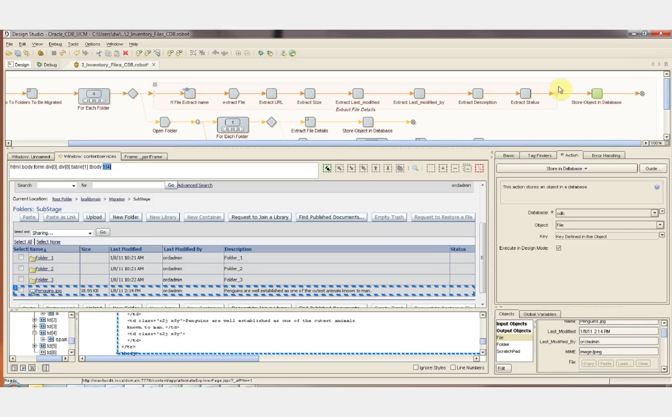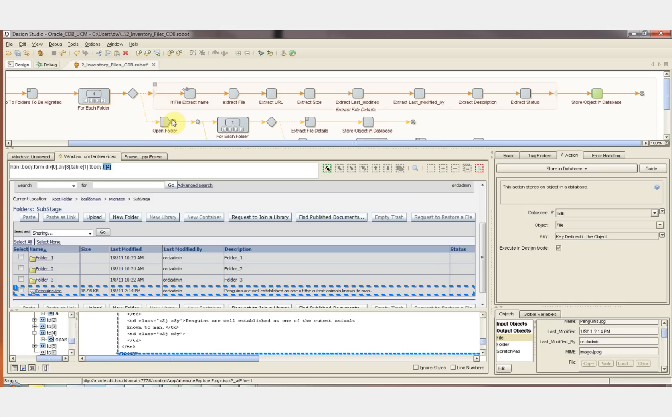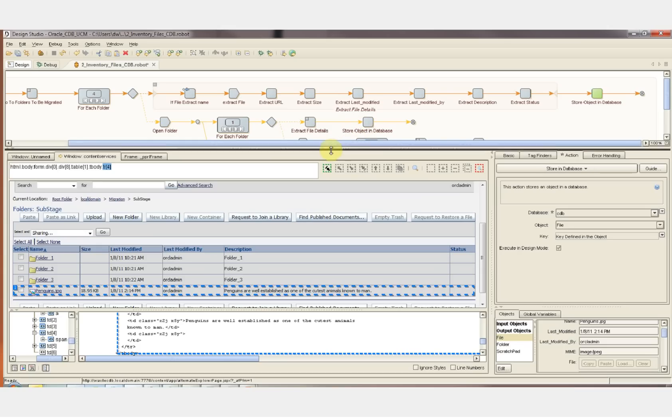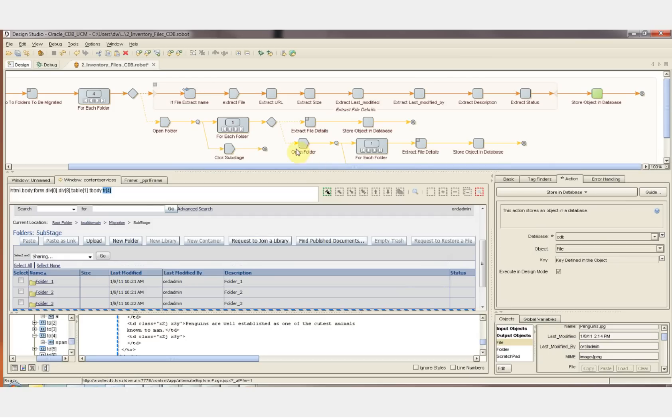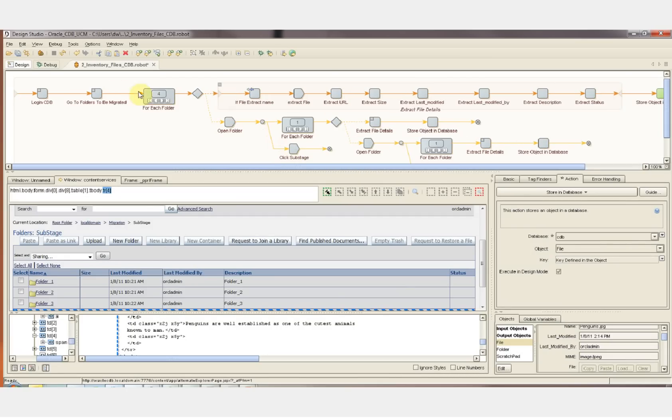And then we'll go back through the loop for any additional files that exist under this folder. Any folders that exist within this folder will be opened up here. This path will be taken if it's not a file. The folder is opened. And each of those folders are looked through for the files. Those files are extracted, all of the attributes. And if any folders exist within that folder, those folders are then opened and files are extracted from those folders. And so on until all the files are extracted from the entire folder structure.